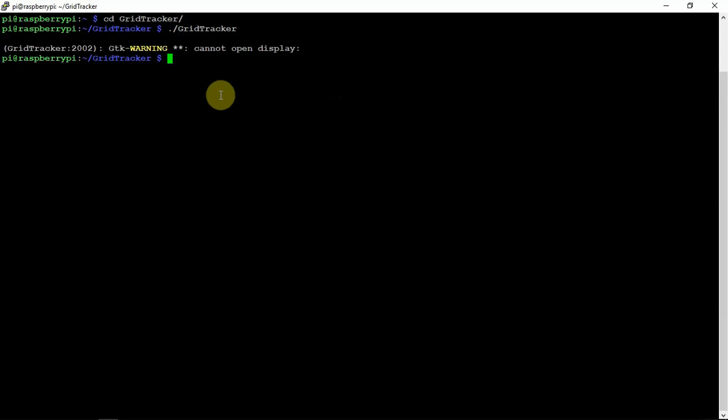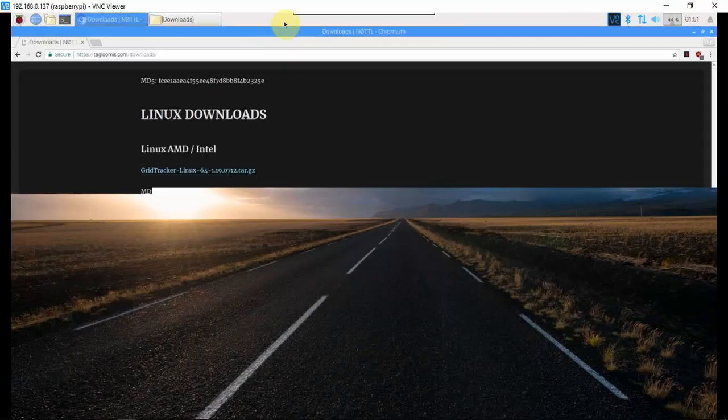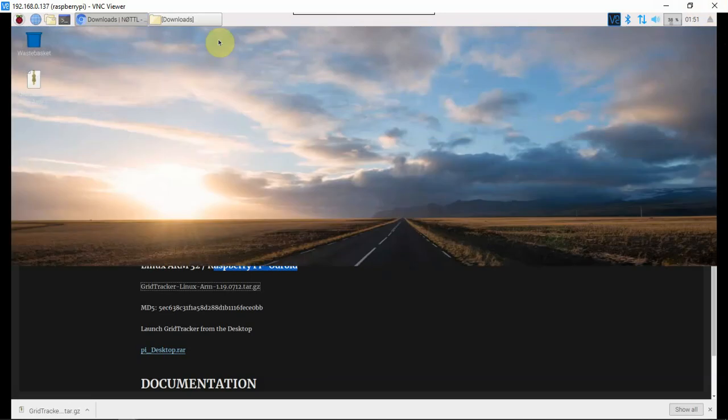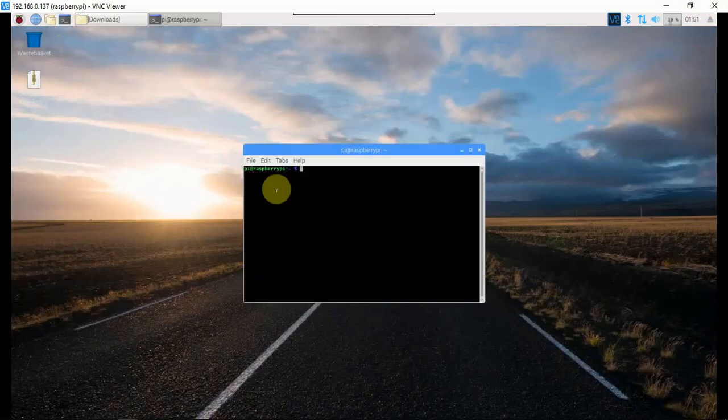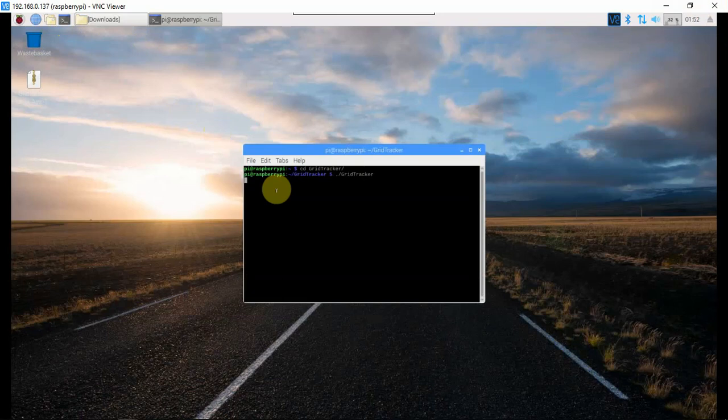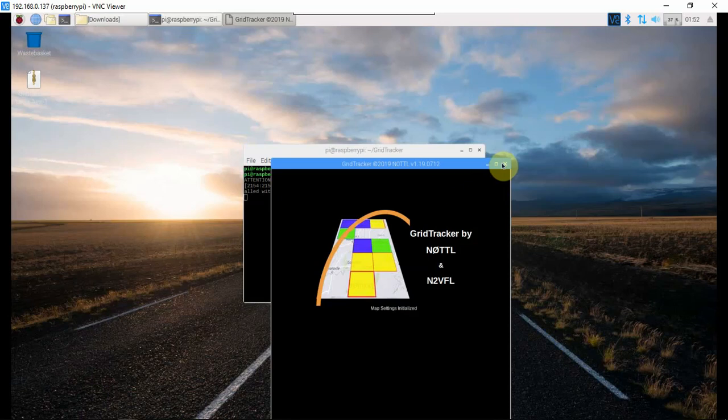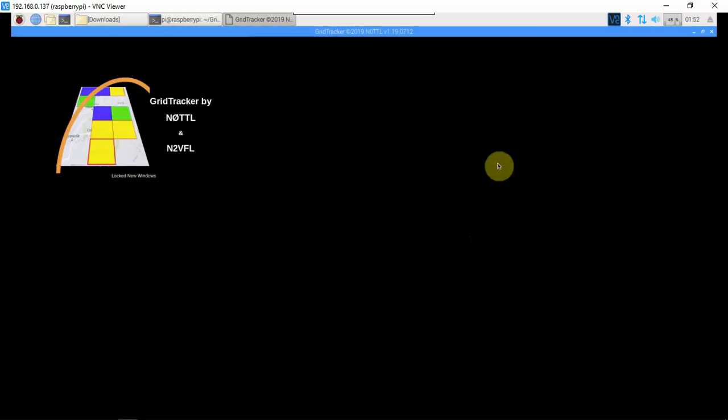We'll hit enter. Well, now it ain't going to work because I'm not actually on that, so let me go back over here. We can clear that out and let's do CD GridTracker, then we can do GridTracker this way and it should work. All right, here we go. We'll enlarge it here.